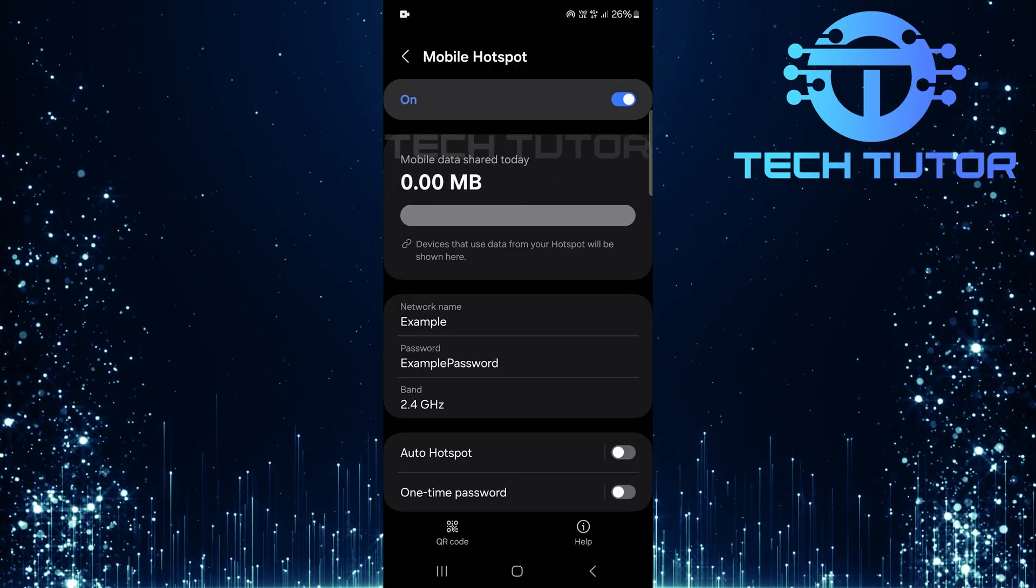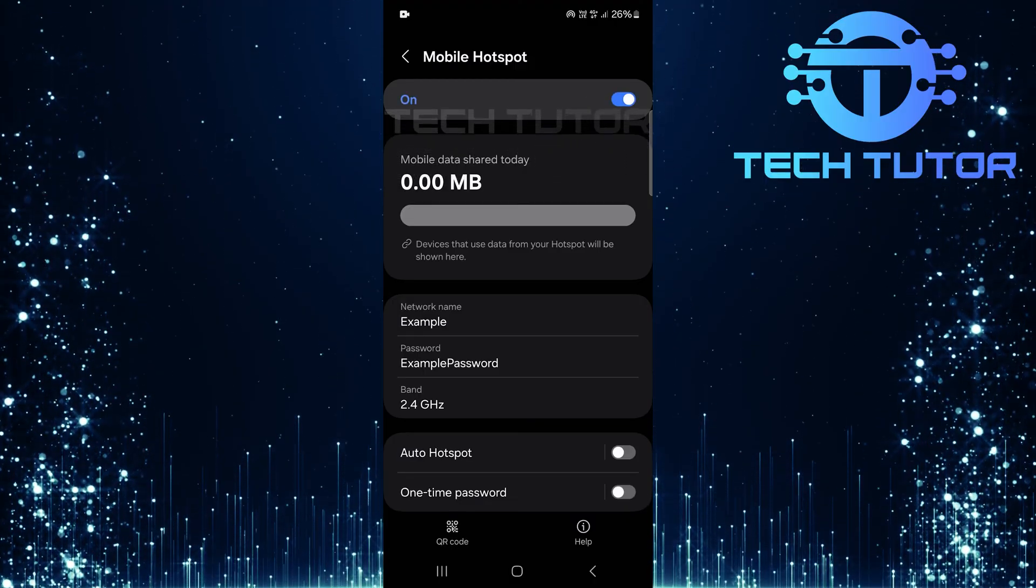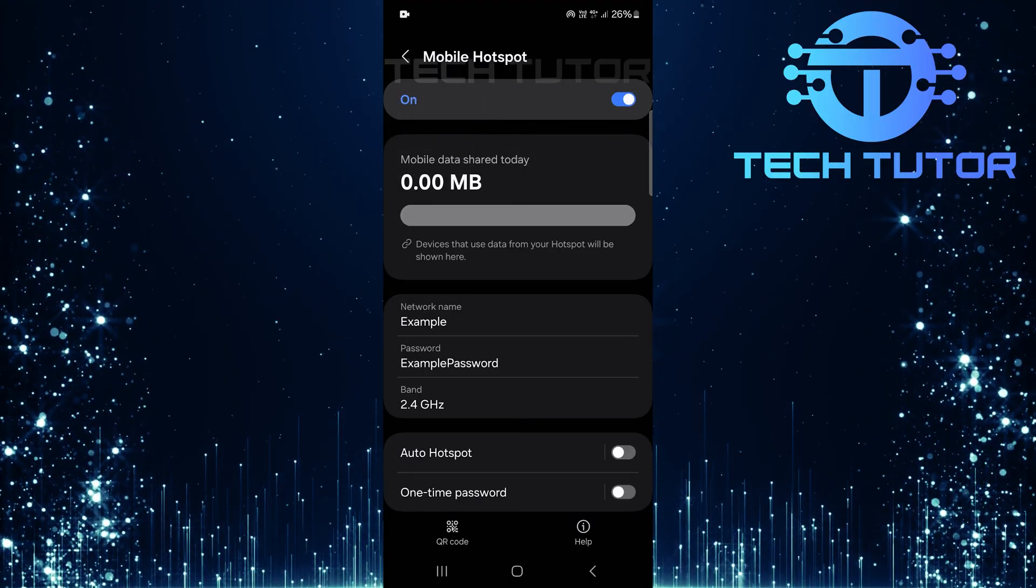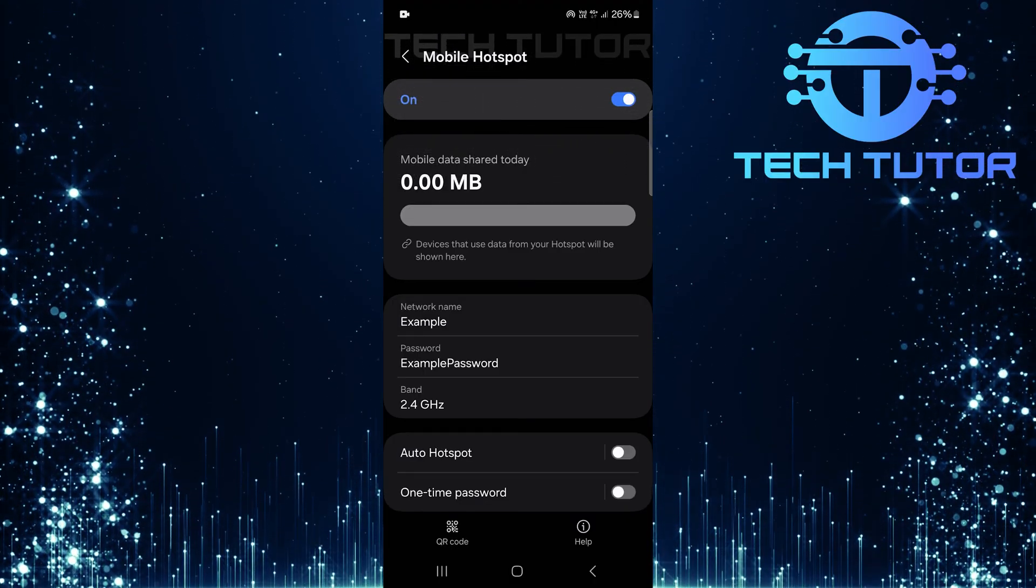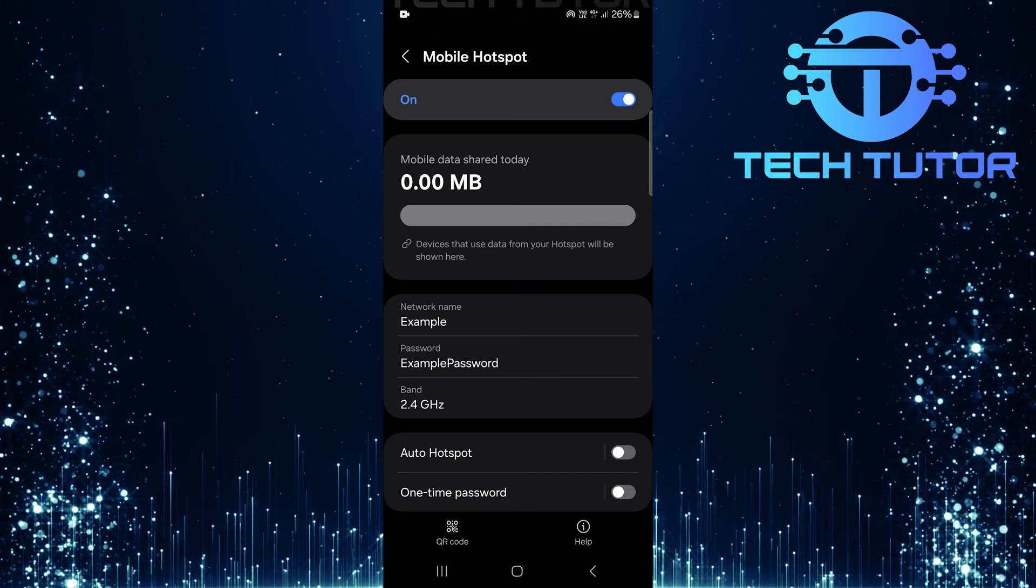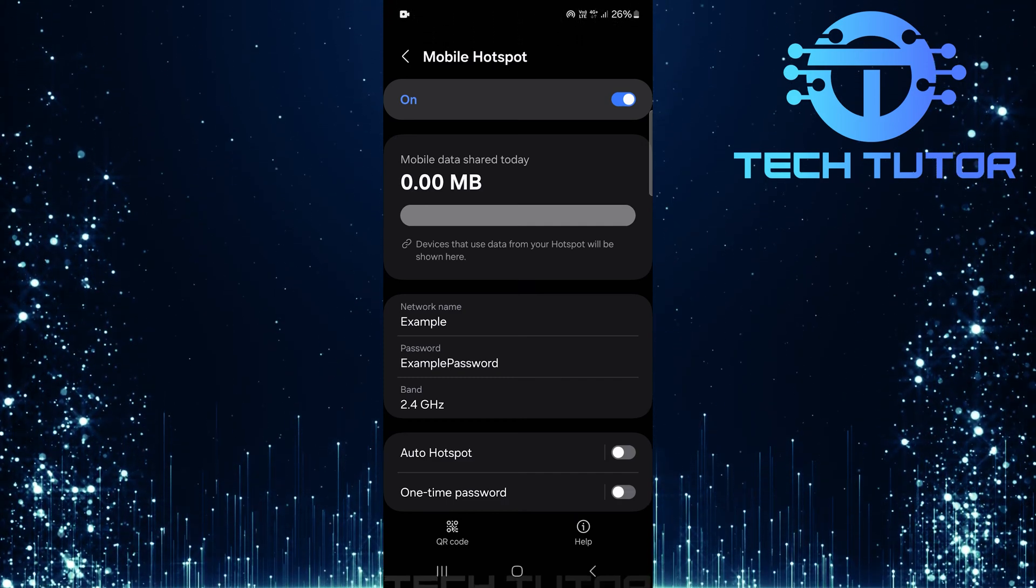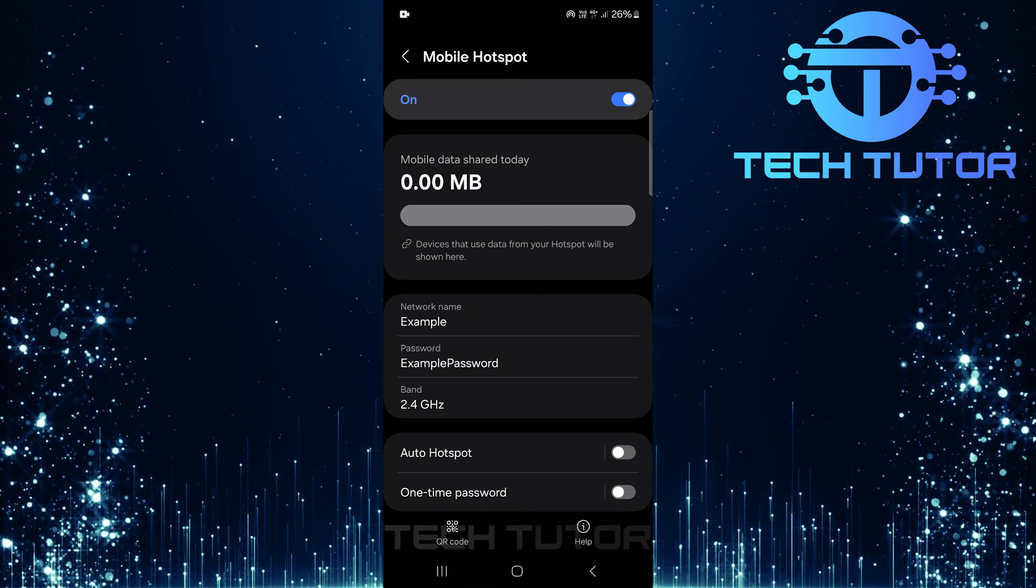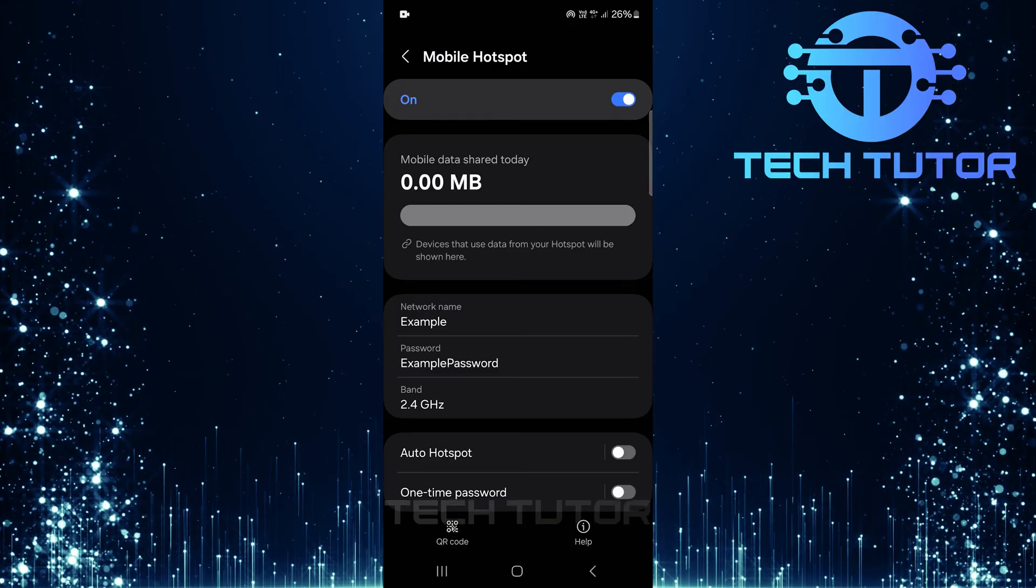And there you have it. You've successfully limited the number of users who can connect to your Samsung mobile hotspot. This ensures better performance and security while sharing your internet connection.